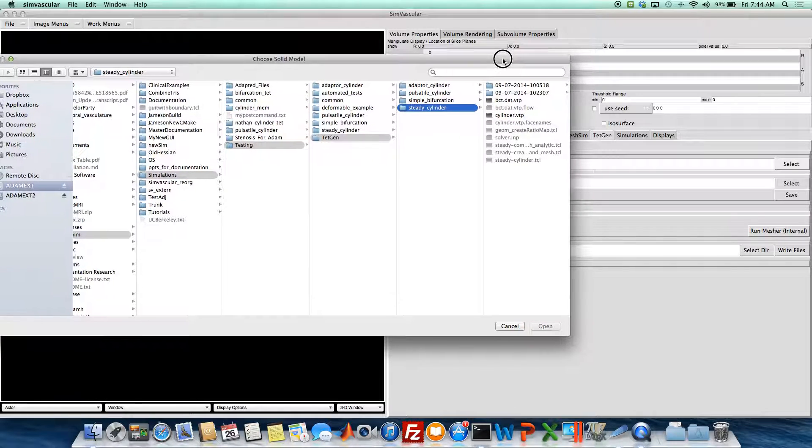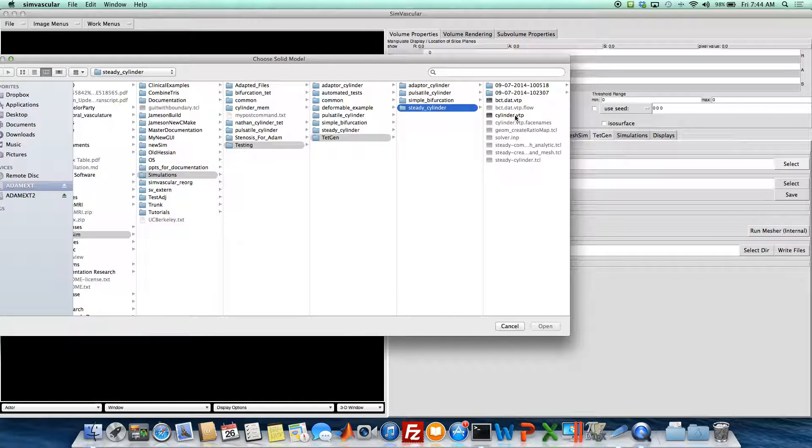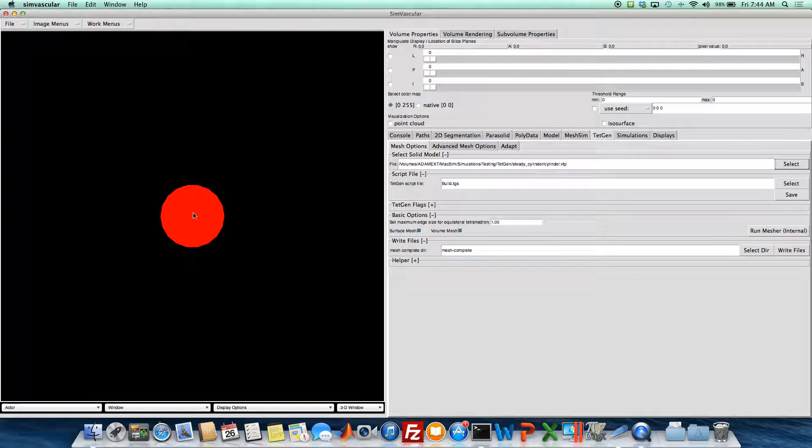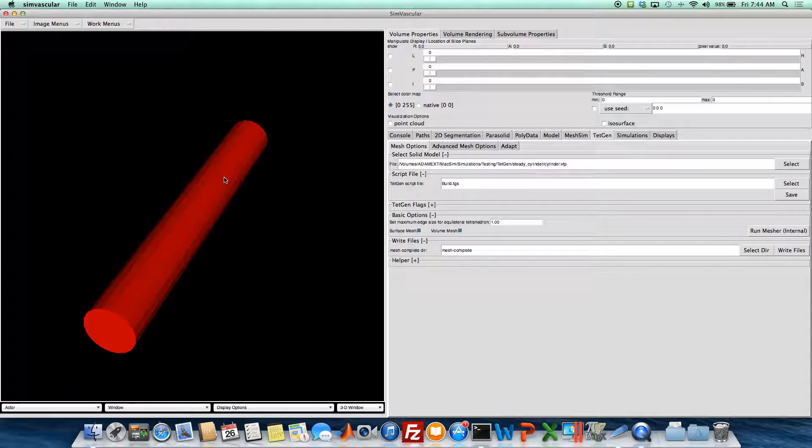So we'll load in our solid. I'm using a cylinder today just to show the simple meshing techniques.